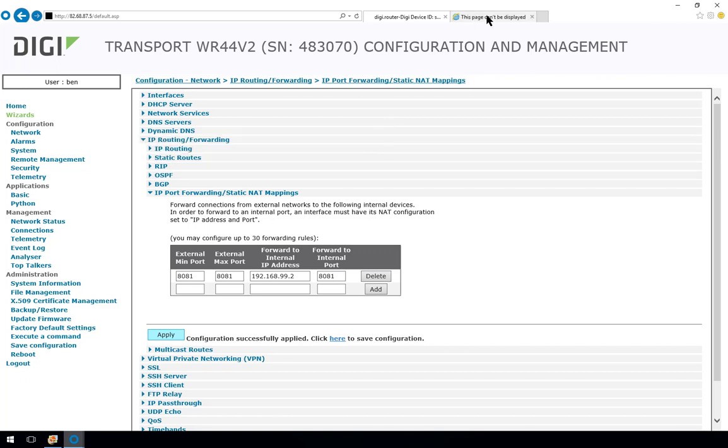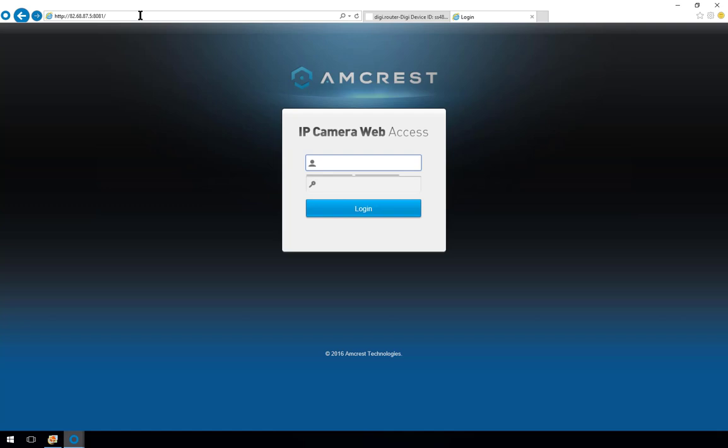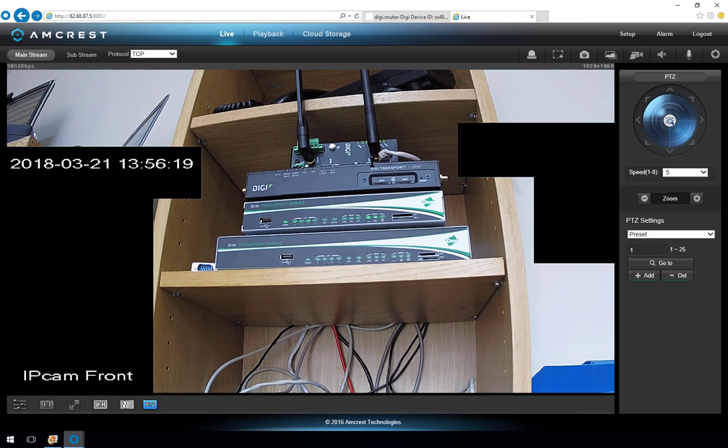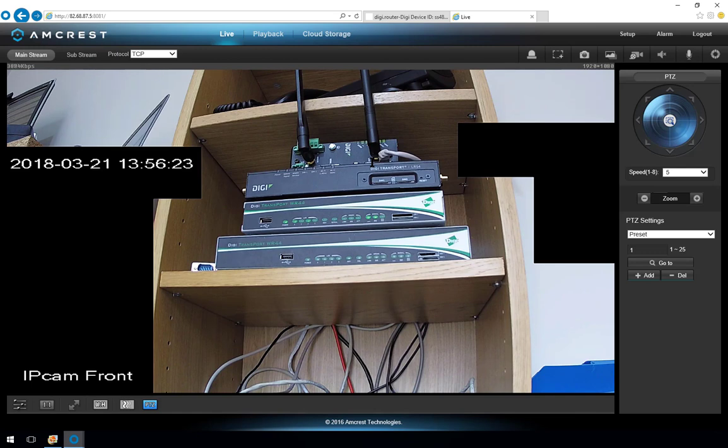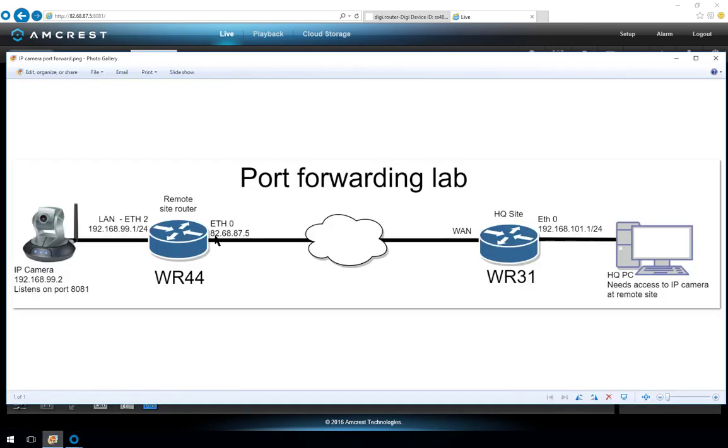Now if we come over to the other tab and see if we can now get to the camera we'll refresh the page and we've got a login now on the IP camera. I shall log in and there you can see part of my comms rack. So we know the port forwarding is working. So that's a simple port forward using the same port number from what is received on the WR44 router's WAN interface and directly forwarding that to the IP camera.